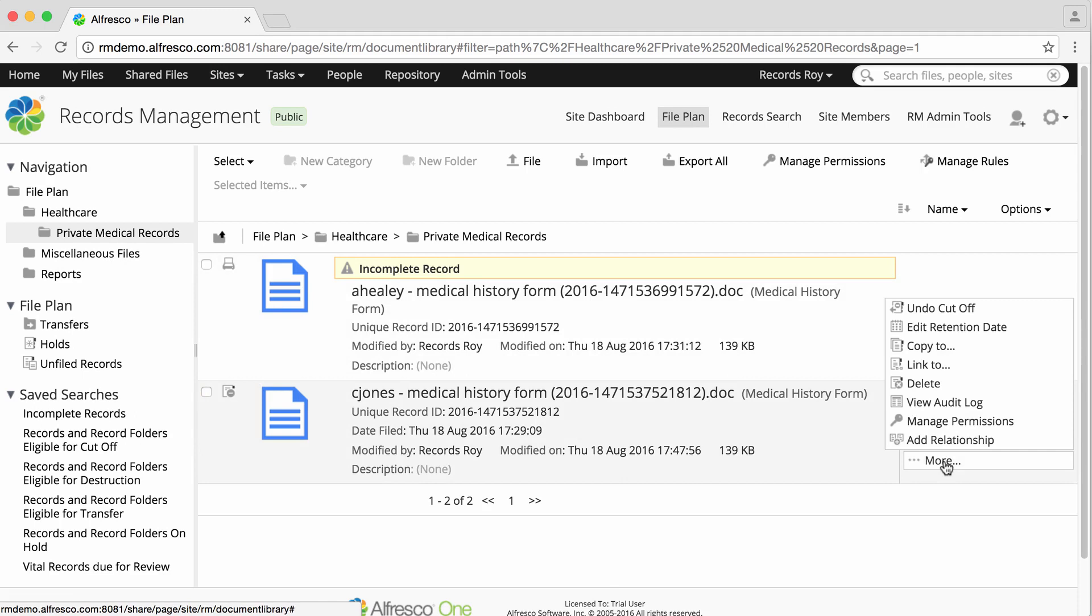If you click more again, you'll see that you also have the option to undo the cutoff.